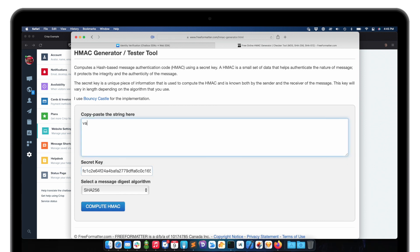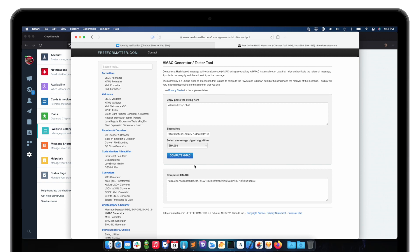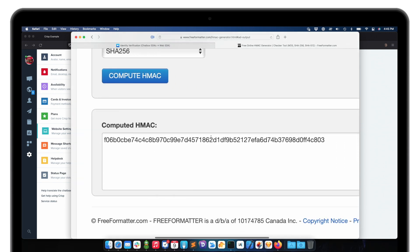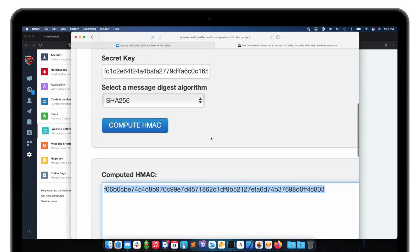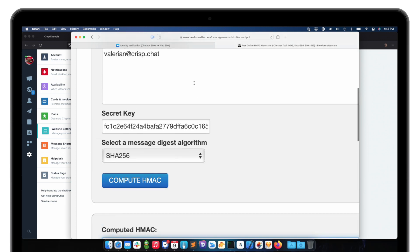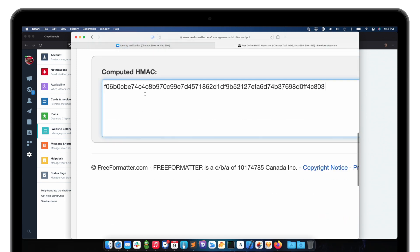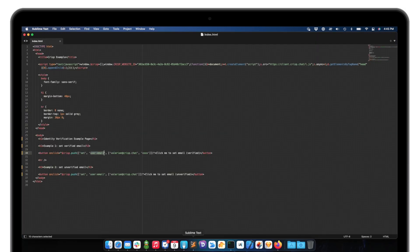The secret key is the one Crisp generated for me, and the string is simply my email address that I want to sign. The computed HMAC value depends on each email address I put in — the secret key doesn't change, but the user email address changes, which makes this value also change. Let's inject this into my code.